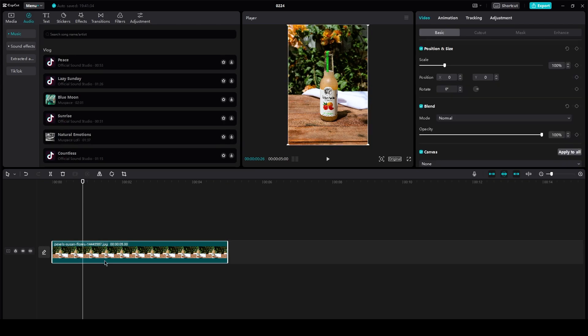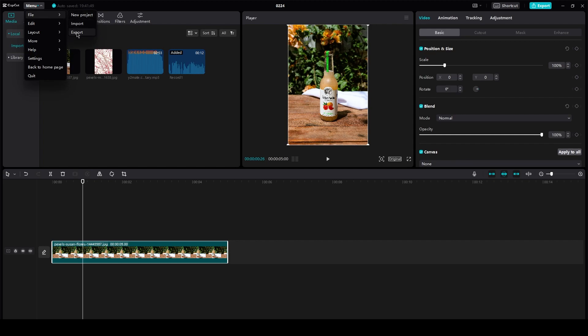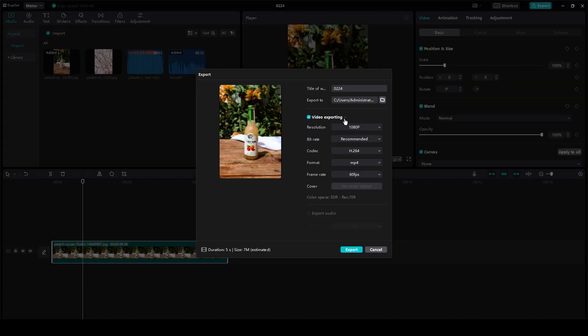So basically, here's a video that you're going to have. You're just going to go up here on menu, go on file, go on export. And here you have it. Here's your format.